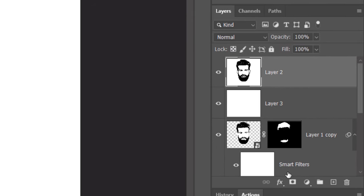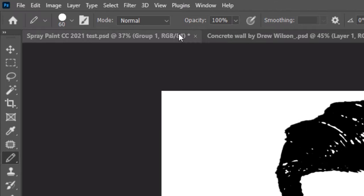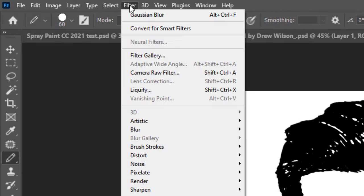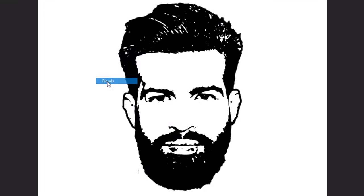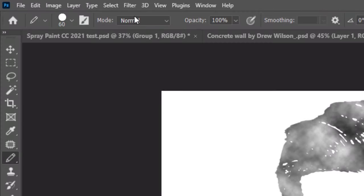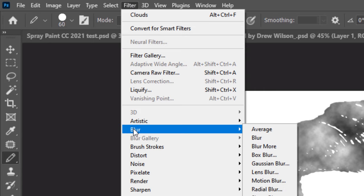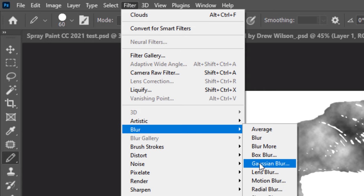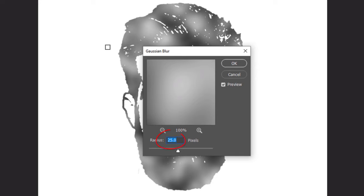Click the Layer Mask icon to make a layer mask next to the active layer. Go to Filter, Render and Clouds. Go back to Filter. Click Blur and Gaussian Blur. Blur it 20 pixels.